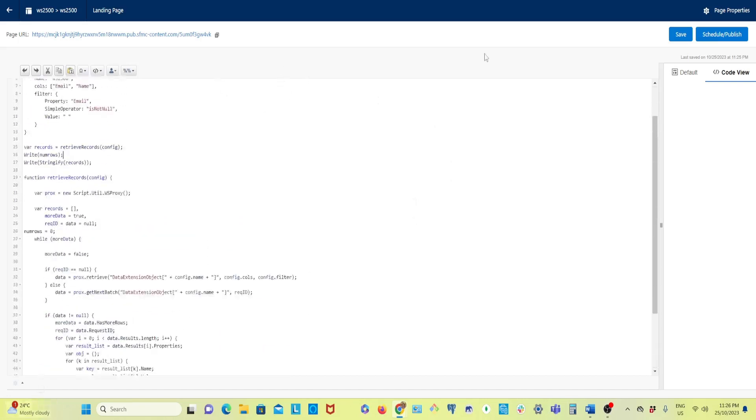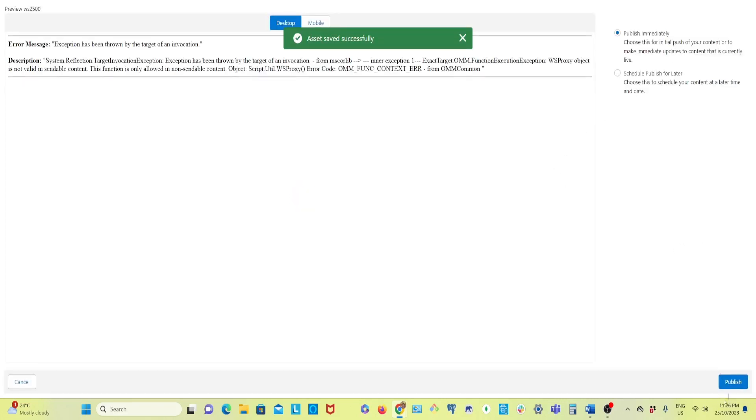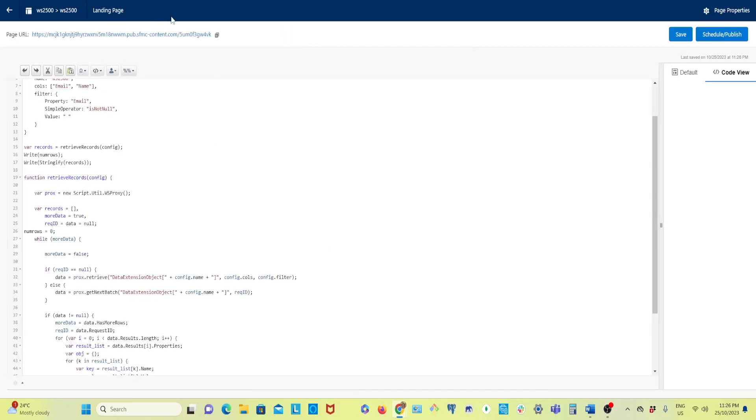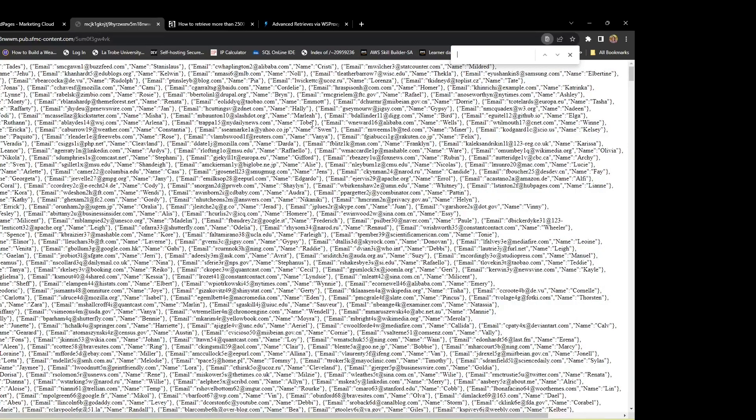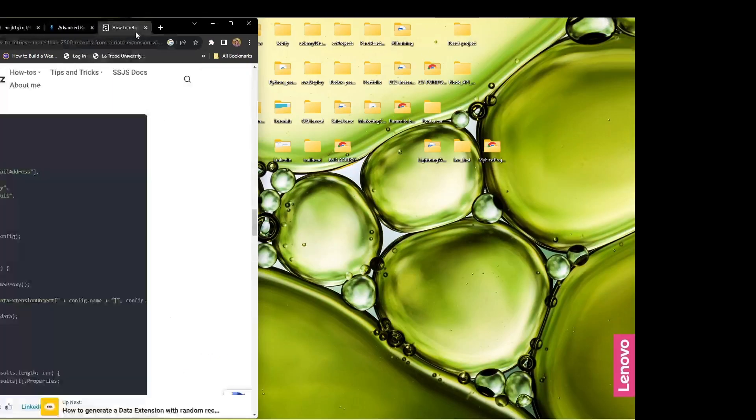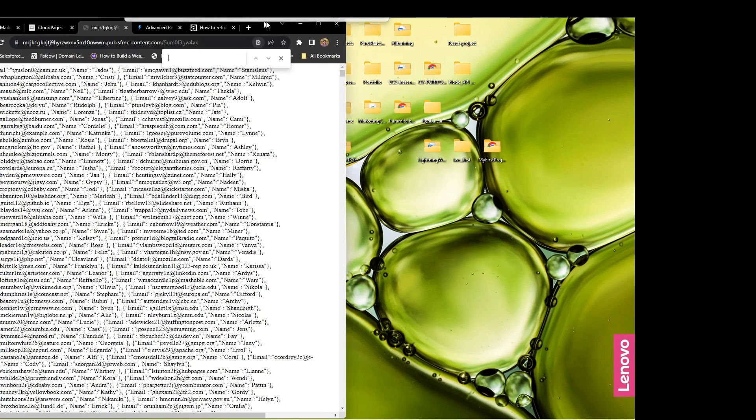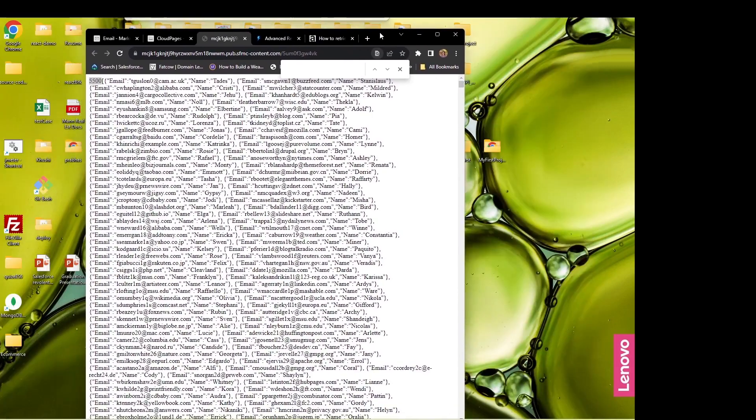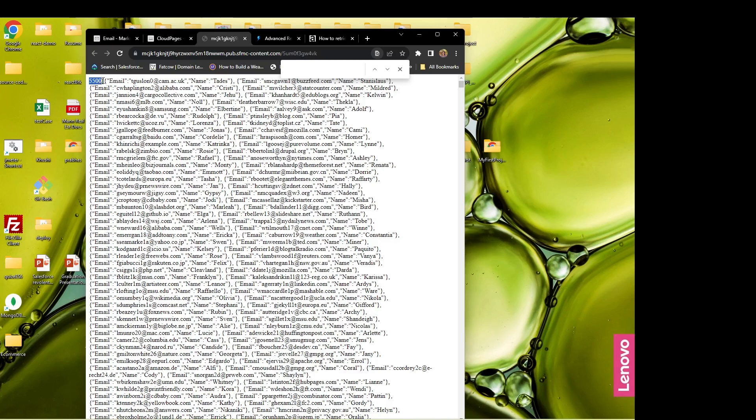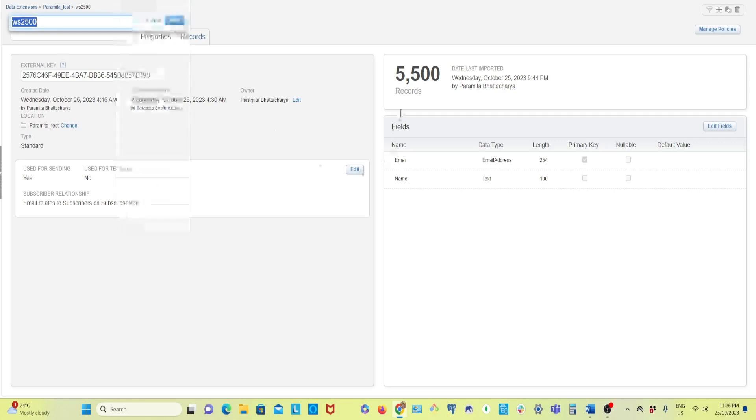I'll save it, publish, and now I'll click. See here we have 5500 records. So we got the number of rows we have derived from the data extension. In my data extension I have 5500 records, that means we have derived all the records. So we can check like that.